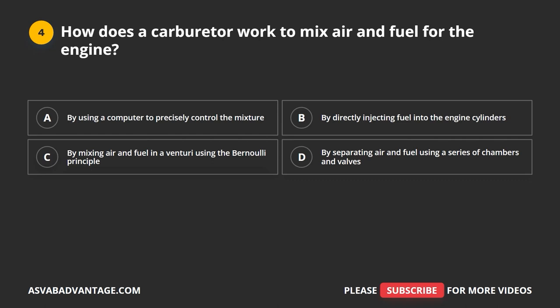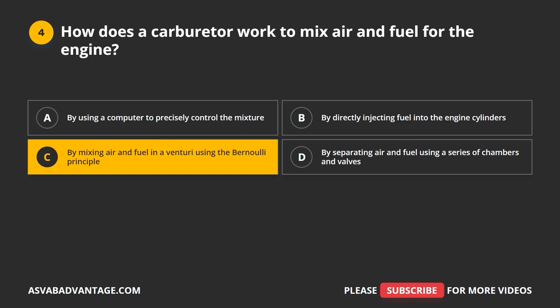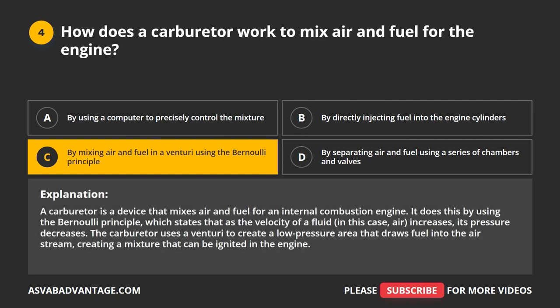Question 4. How does a carburetor work to mix air and fuel for the engine? A. By using a computer to precisely control the mixture. B. By directly injecting fuel into the engine's cylinders. C. By mixing air and fuel in a venturi using the Bernoulli principle. D. By separating air and fuel using a series of chambers and valves. The correct answer is C. A carburetor mixes air and fuel using the Bernoulli principle, which states that as the velocity of a fluid increases, its pressure decreases. The carburetor uses a venturi to create a low-pressure area that draws fuel into the airstream, creating a mixture that can be ignited in the engine.